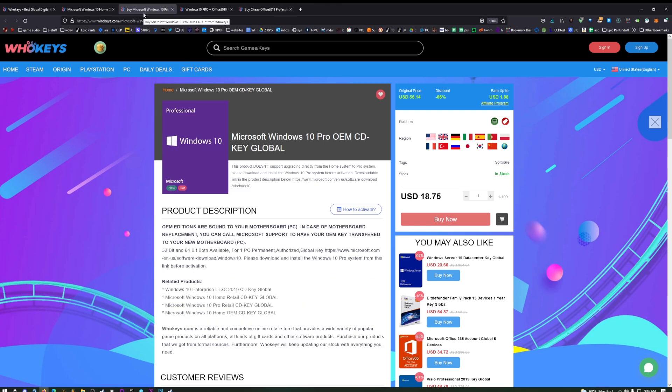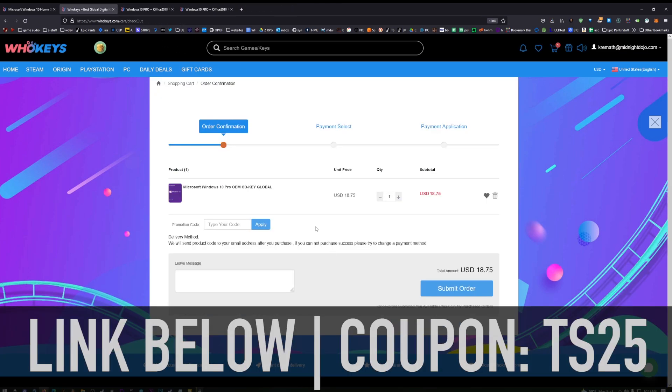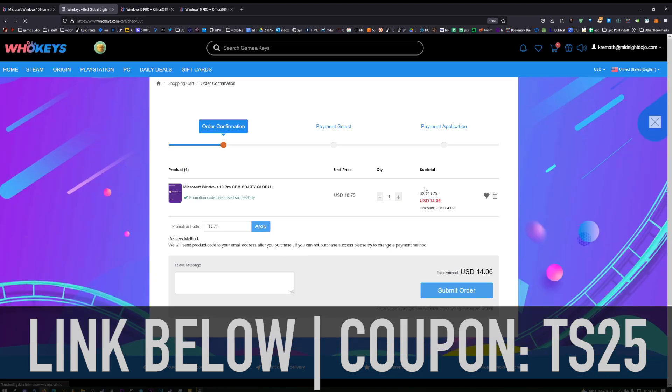I'm going to grab Windows 10 Pro and activate it by clicking on Buy Now. The coupon code is TS25. See that — $18.75, enter TS25, apply. There we go, $14.06.